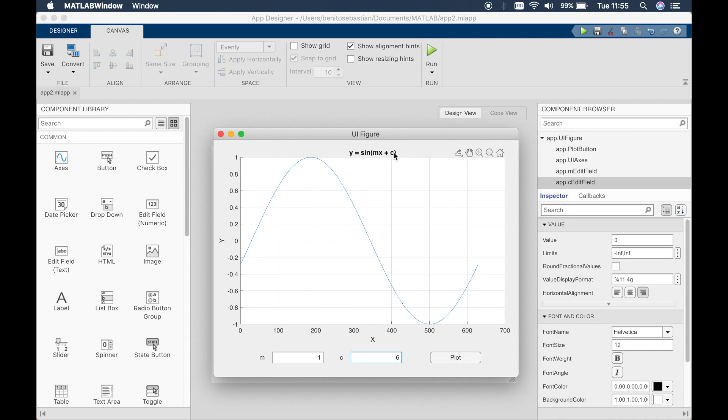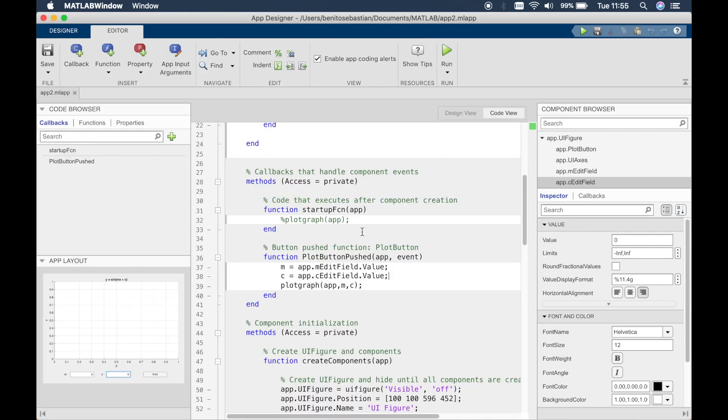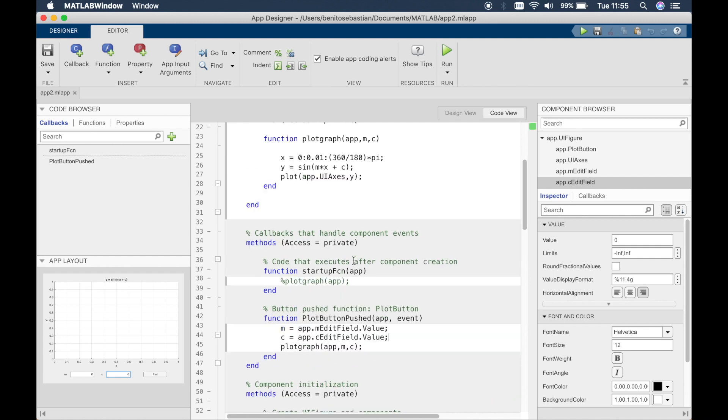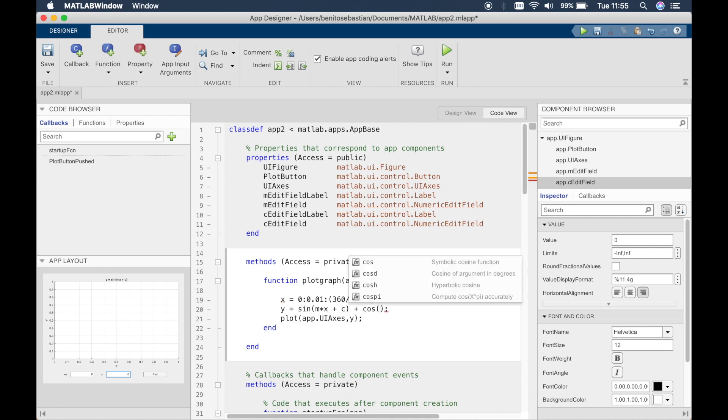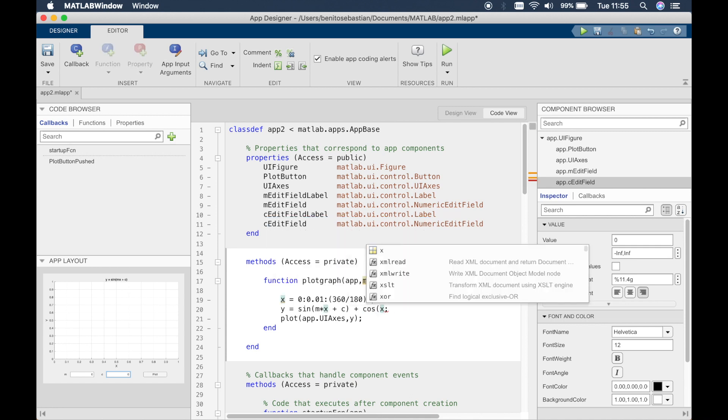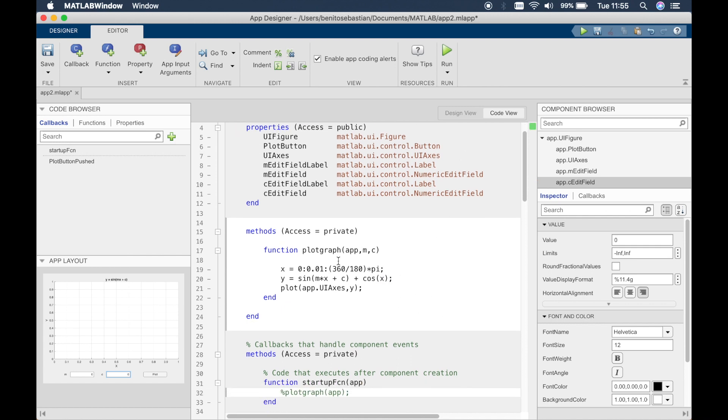For example, you can do sine mx plus c. You know what, let's just try it. So we'll do a graph of sine mx plus c plus cos x. Let's see what this gives us. So all you have to do is just simply change it in the function and the function should do the rest of the job.